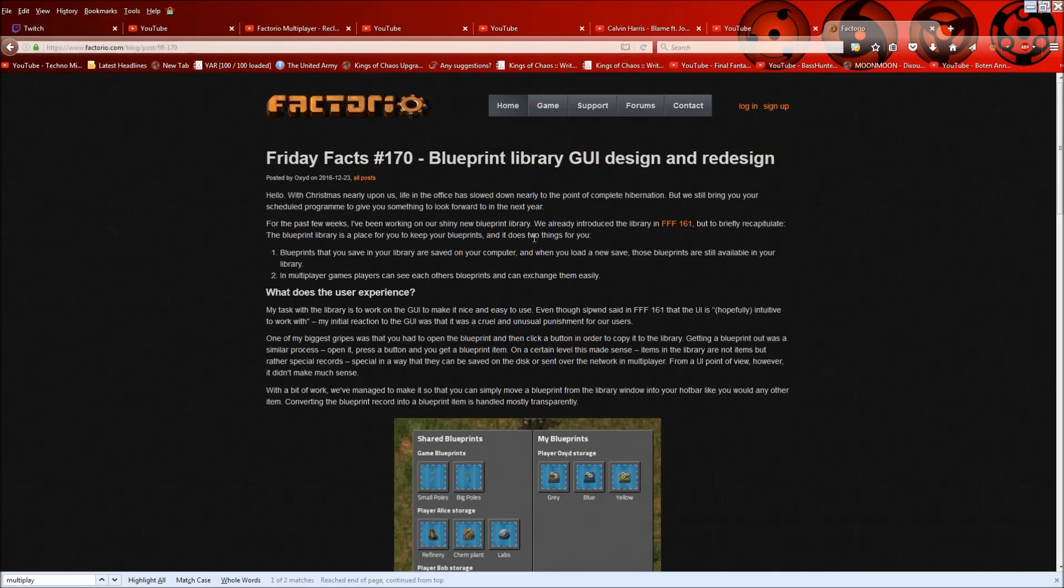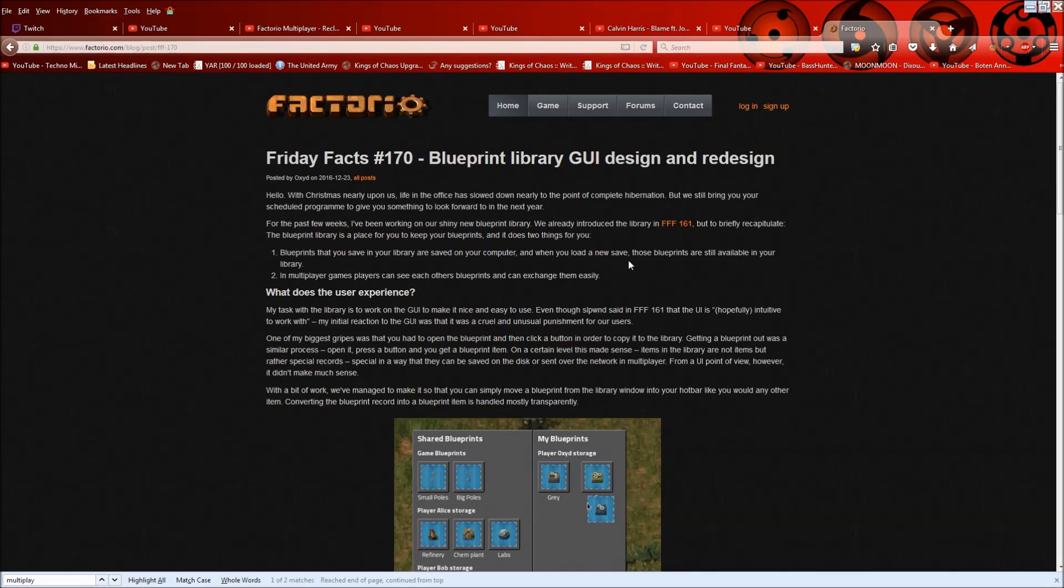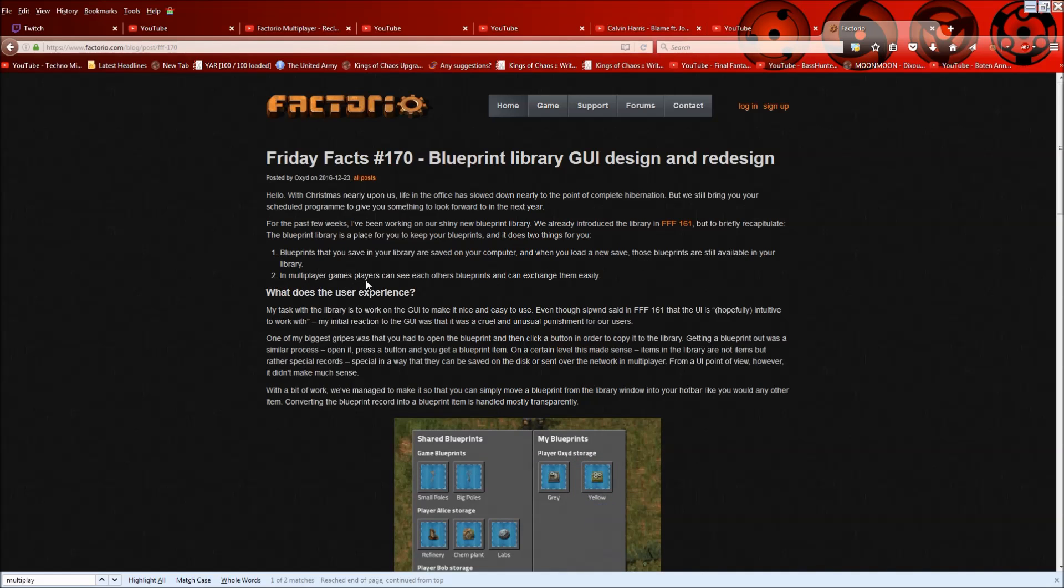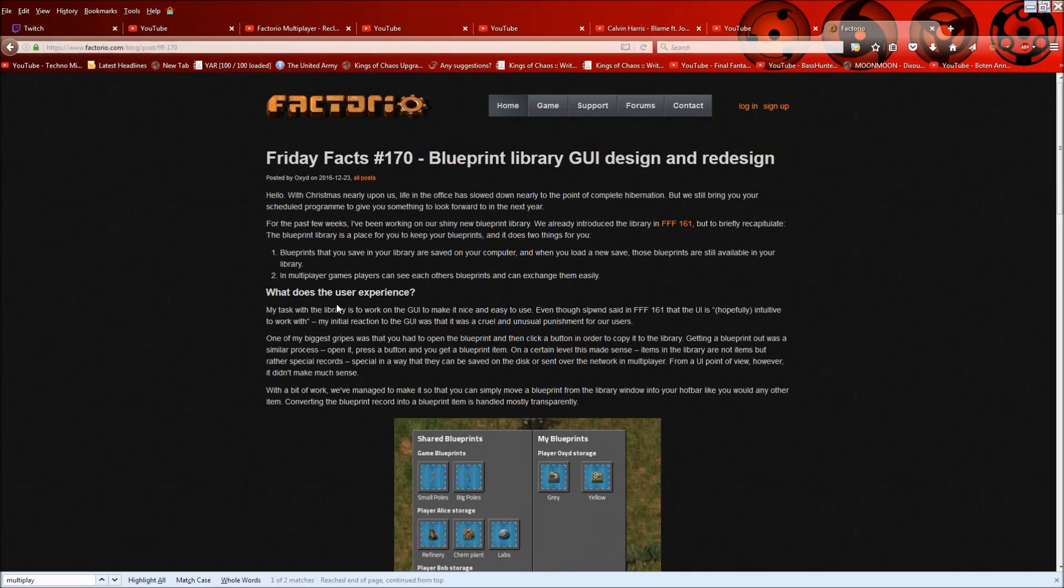So you can have blueprints be consistent throughout all your save games, if that makes sense. So they kind of just give a quick breakdown here. Blueprints that save in your library are saved on your computer and when you load a new save, those blueprints are still available in your library. And in multiplayer games, players can see each other's blueprints and exchange them easily.